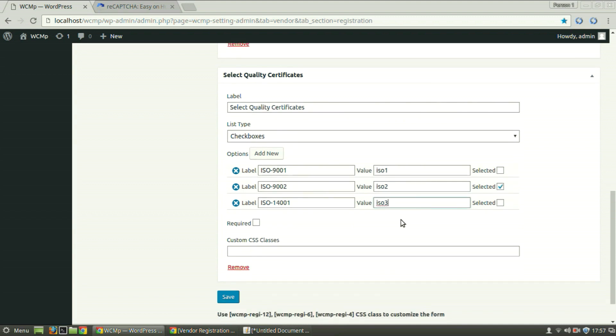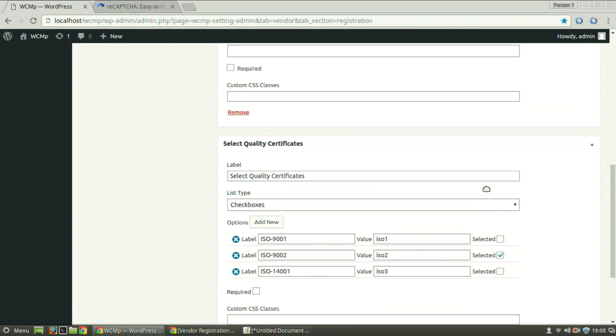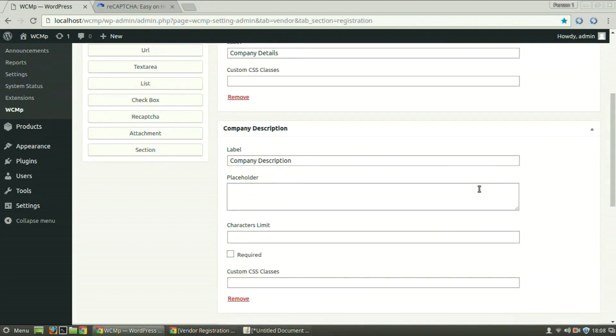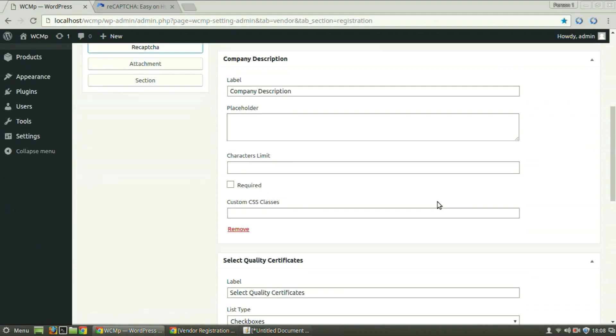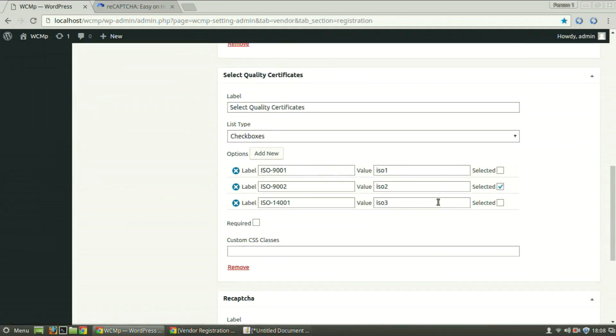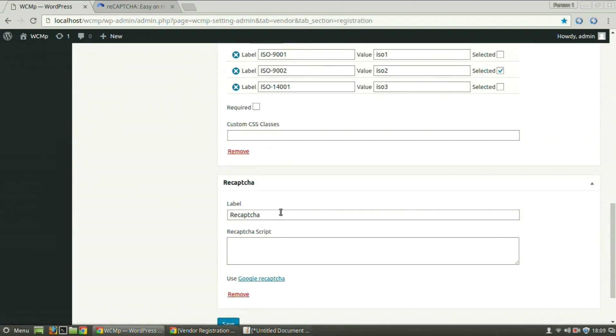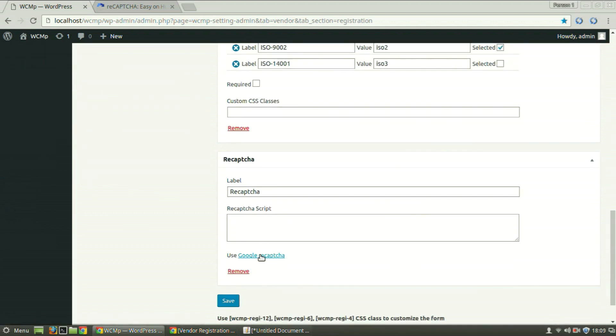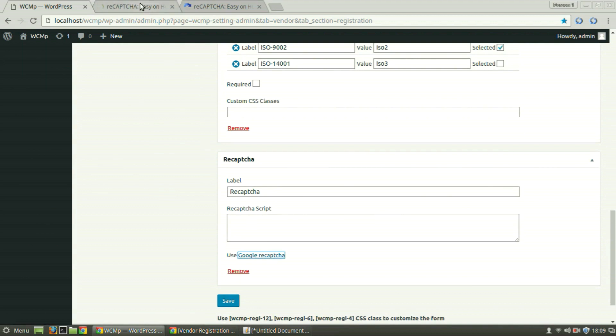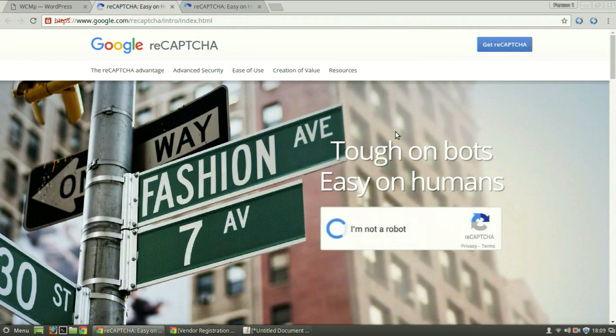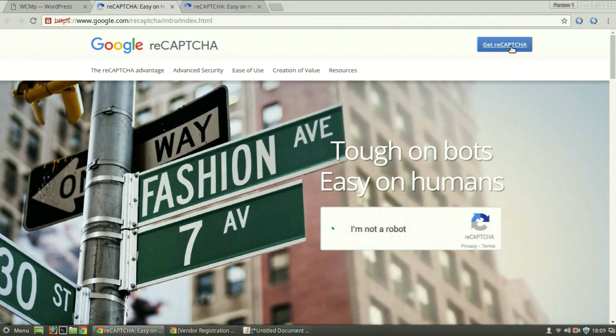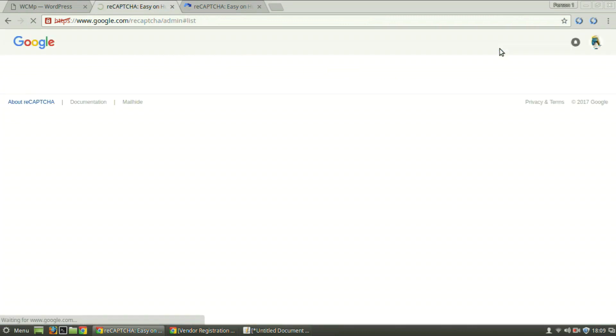The one that is already checked will remain pre-selected when the frontend page is refreshed. In order to add Google Recaptcha, click on Recaptcha. Provide a title of your choice. Then click on Google Recaptcha. We will be redirected to the Google Recaptcha page. Click on Get Recaptcha.